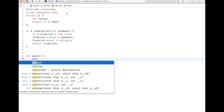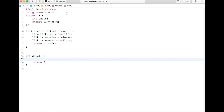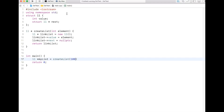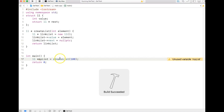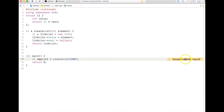In the main program, I write 'll* myList = createList(100)' to create the list with the first element as 100. Let me compile — it's working. I have now created the linked list.